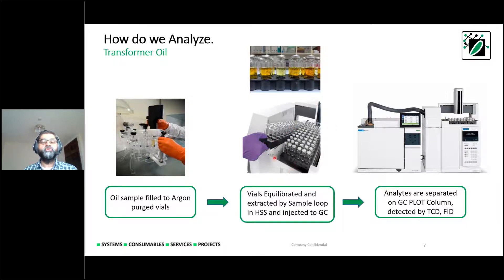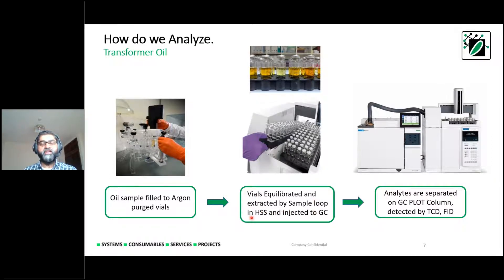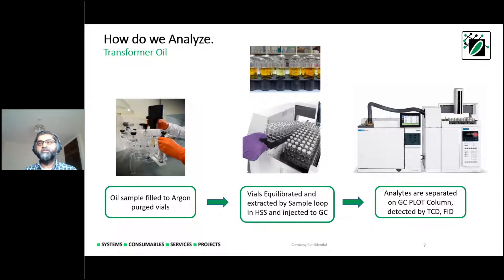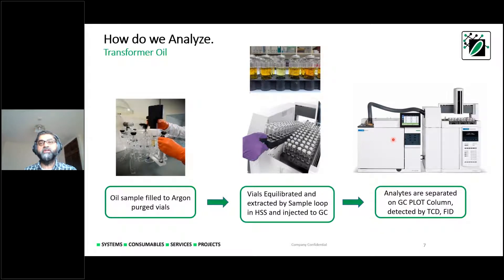The vials are placed into racks for the headspace sampler — available in sizes from 12 to 111 vials. They are equilibrated in the system, extracted by a sample loop inside the headspace sampler, and injected onto the GC. The GC is seen on the left side and the headspace sampler on the right side. The sample is transferred using a fused silica transfer line for sensitive analysis onto GC PLOT columns installed in the GC oven.